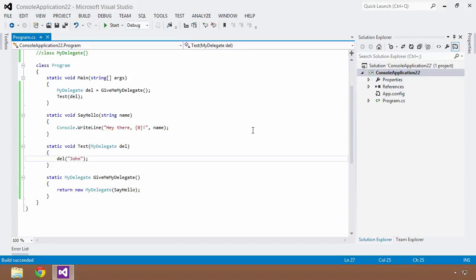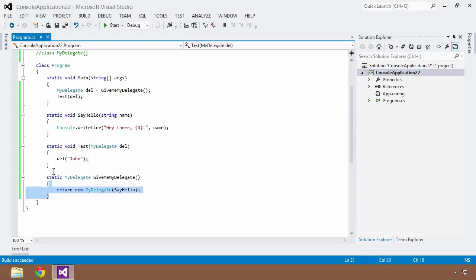One other cool scenario where delegates shine is when creating plugins or extensible aspects of an application. If you have some base functionality and you want other people to be able to insert their own code that does a different operation, they can do so as long as they match the same signature. Let's go through a brief example of that.